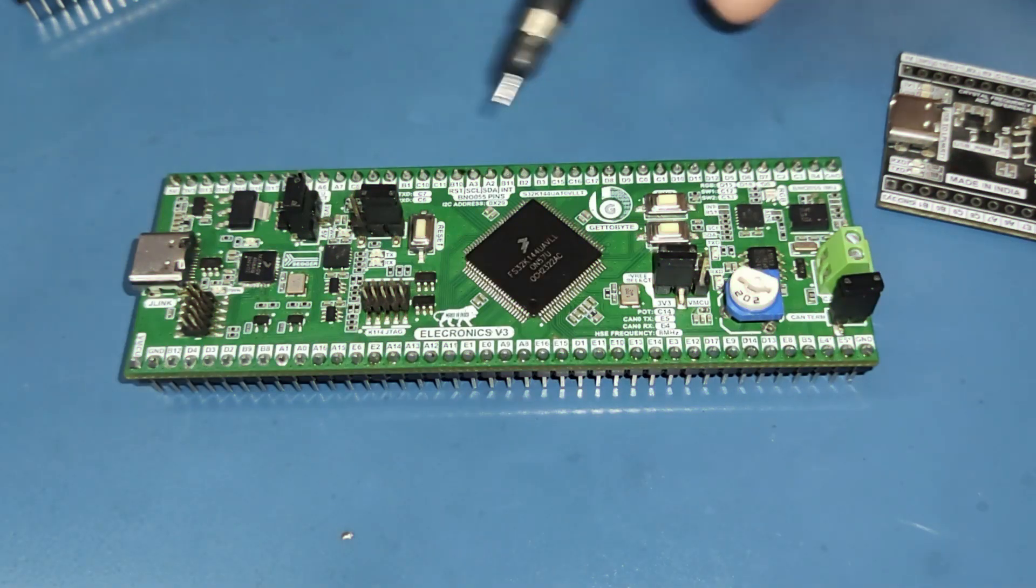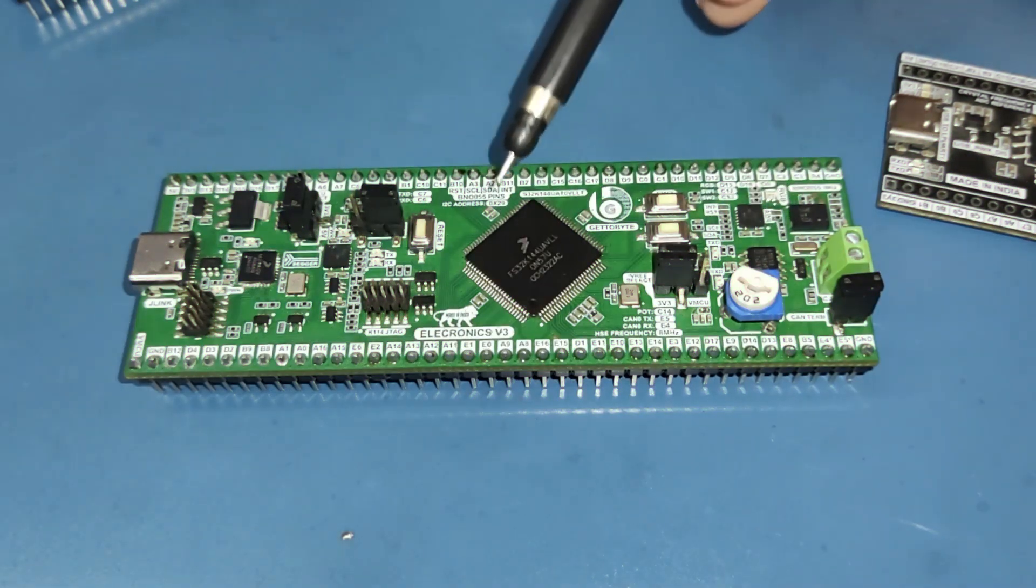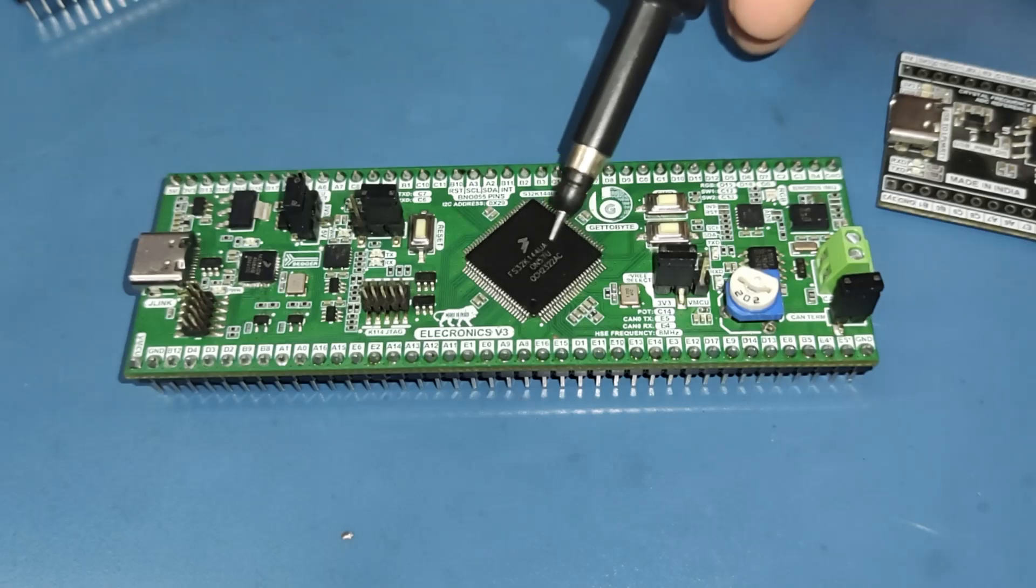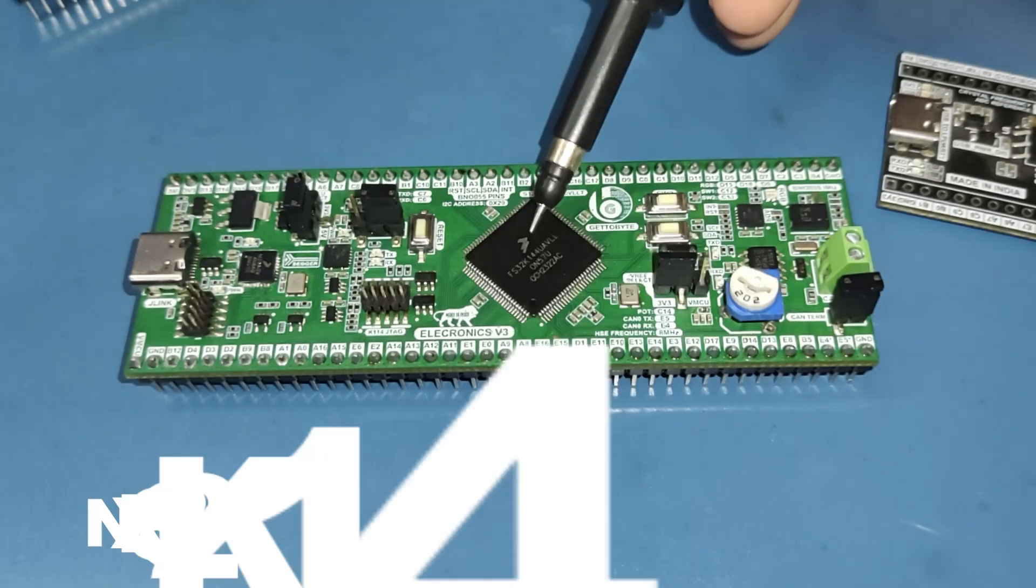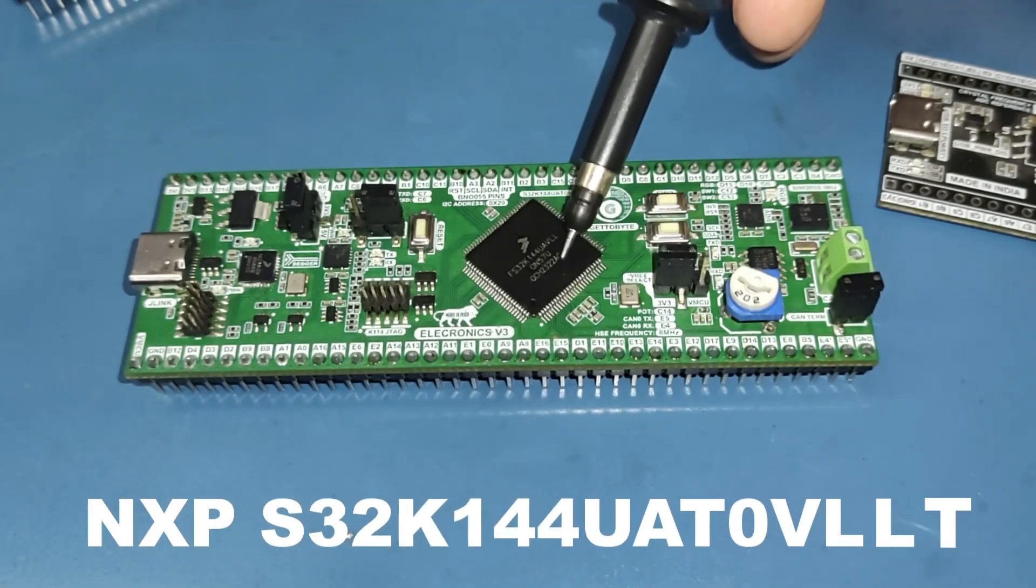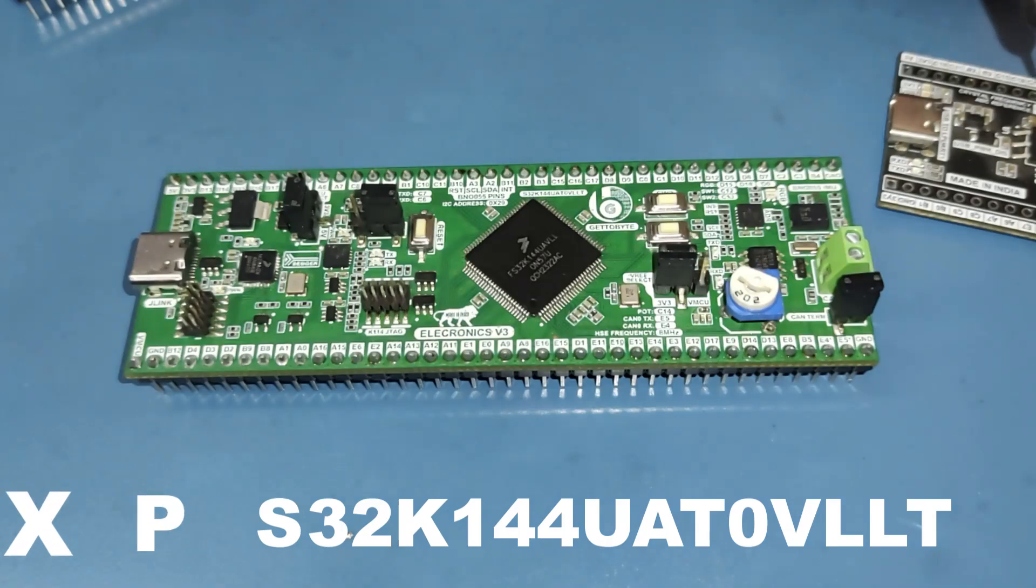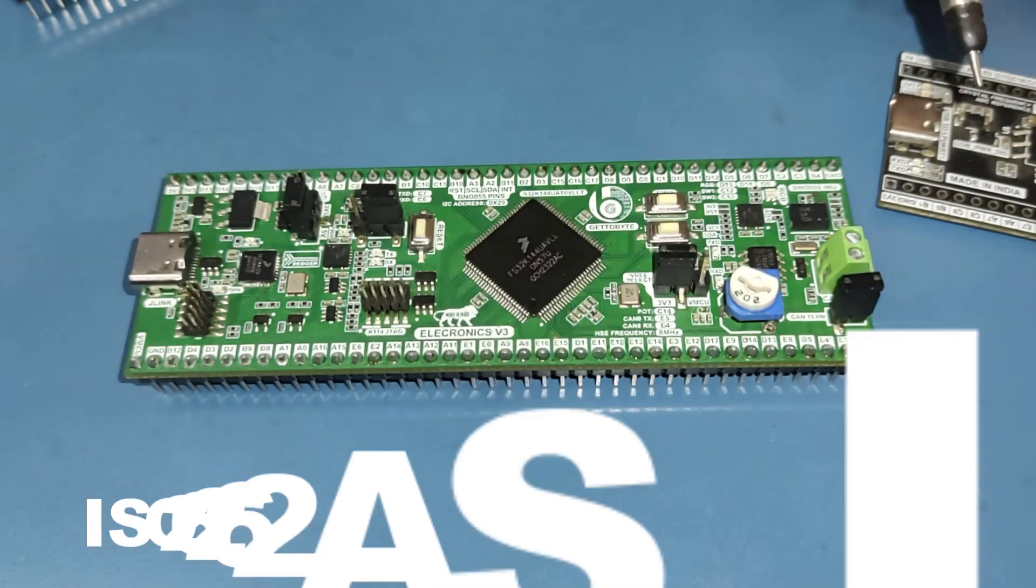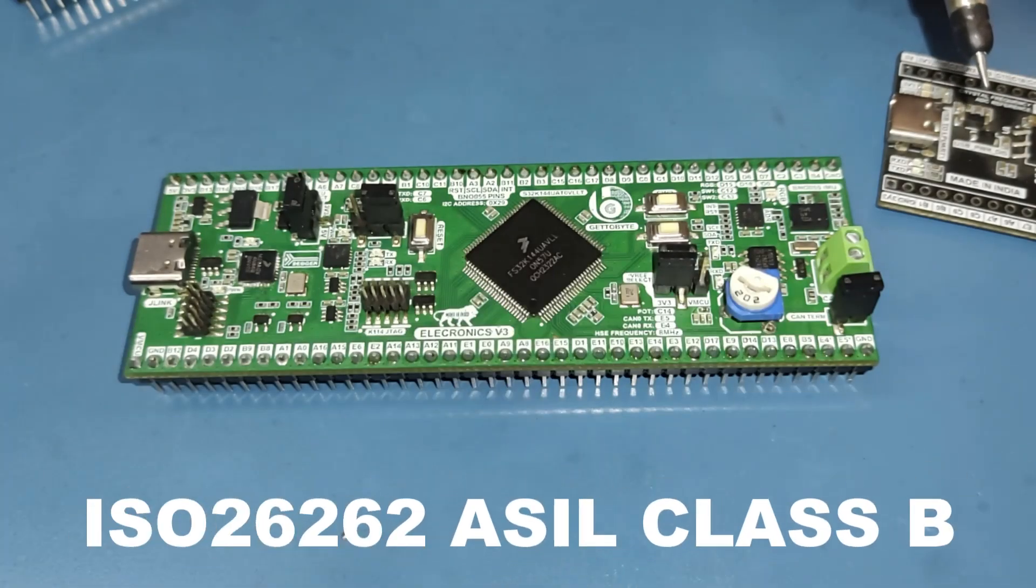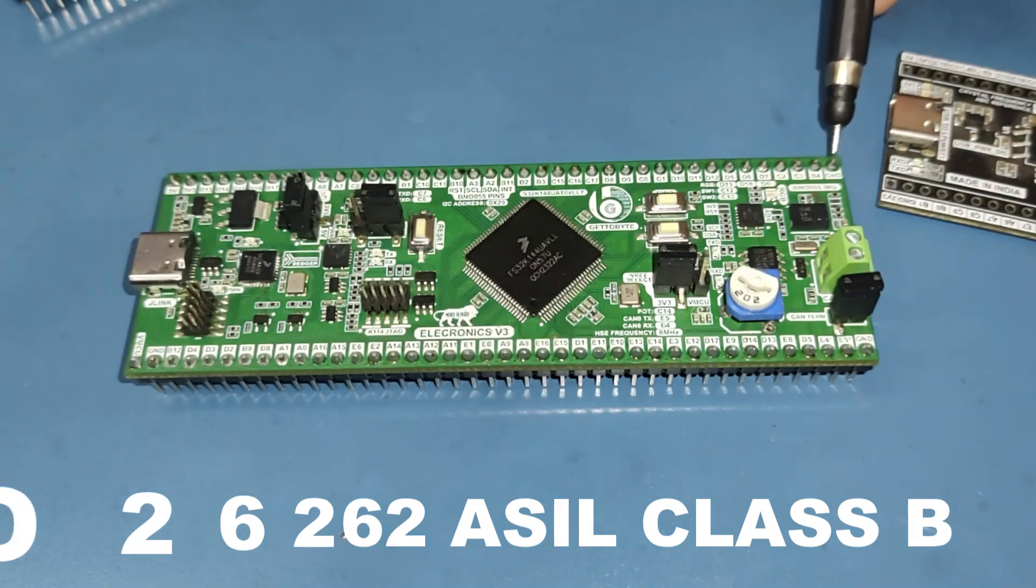The Electronics V3 is a low-cost development board based on the 100-pin NXP S32K144UAT0VLLT microcontroller, offering functional safety compliance with ISO 26262 ASIL class B.